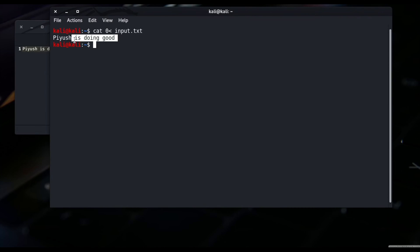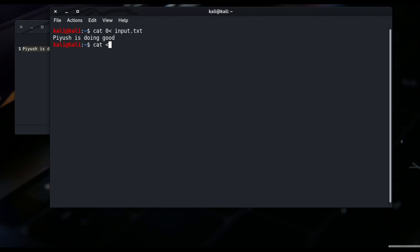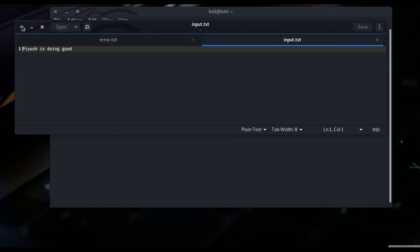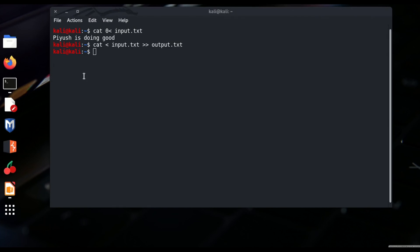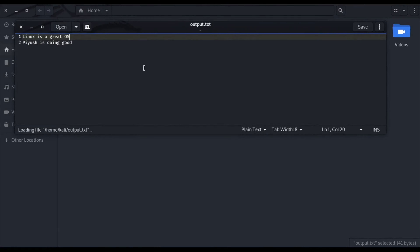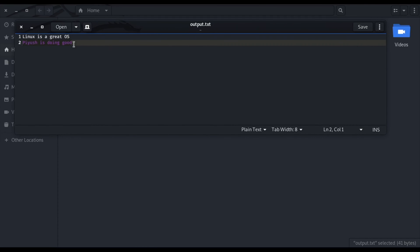Now I want the cat command to also redirect the standard output to another data stream. I write: cat 0< input.txt >> output.txt — using double greater-than to avoid truncating — and press enter. No output appears on screen. Going to the file manager and opening output.txt — 'Piyosh is doing good' has been redirected. So the cat command read data from input.txt and appended it to another data stream, output.txt, located elsewhere in the file system.